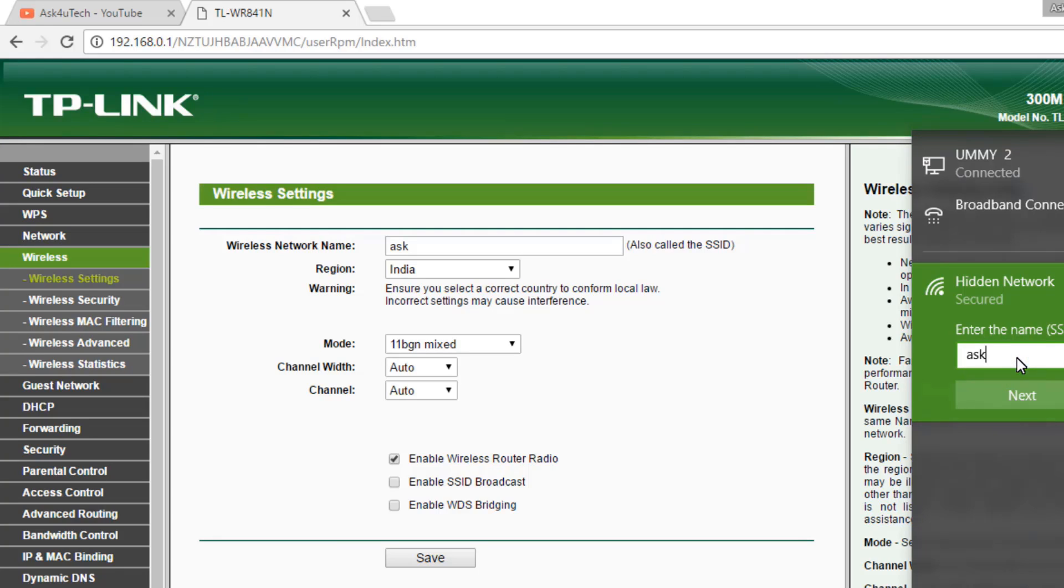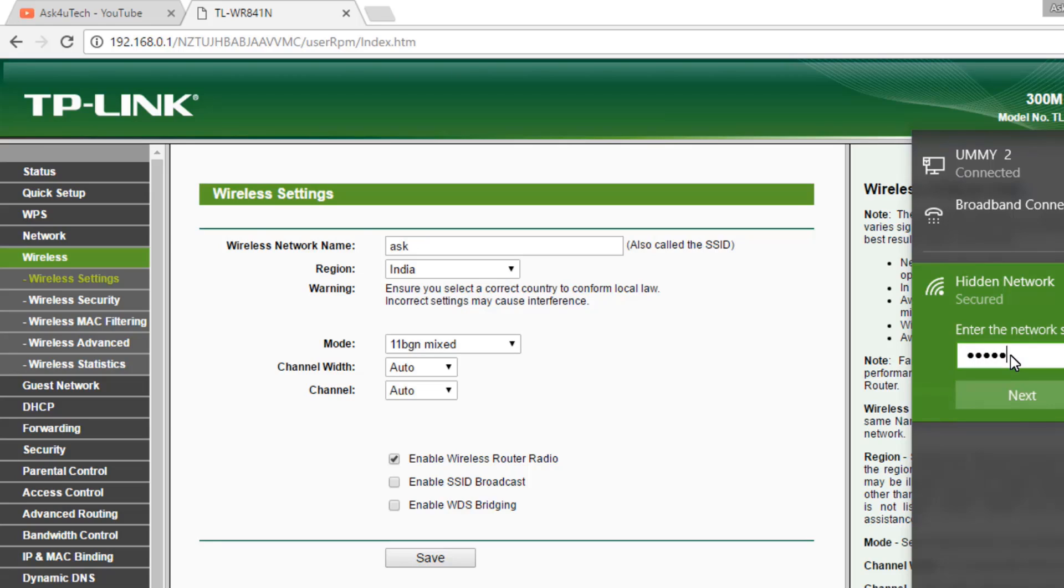Click on Next and then we have to type our password.